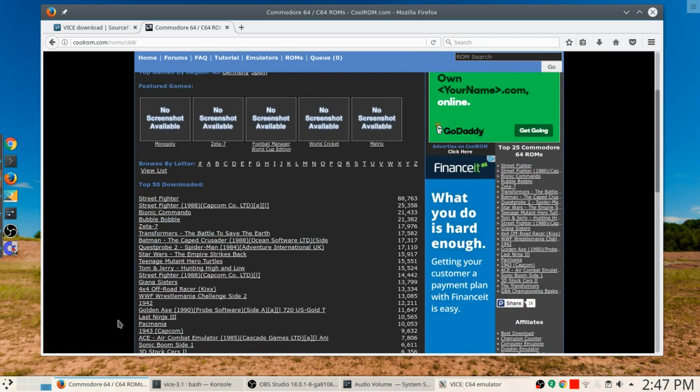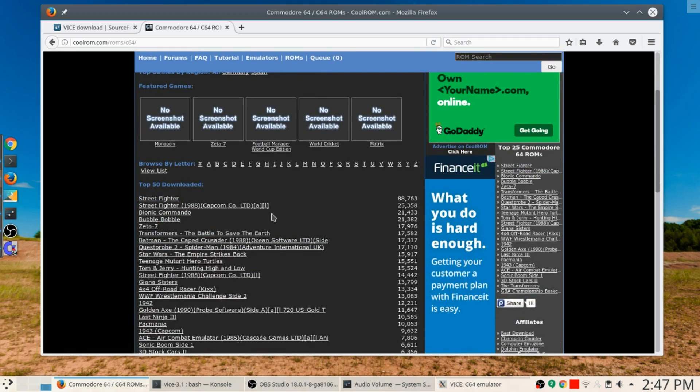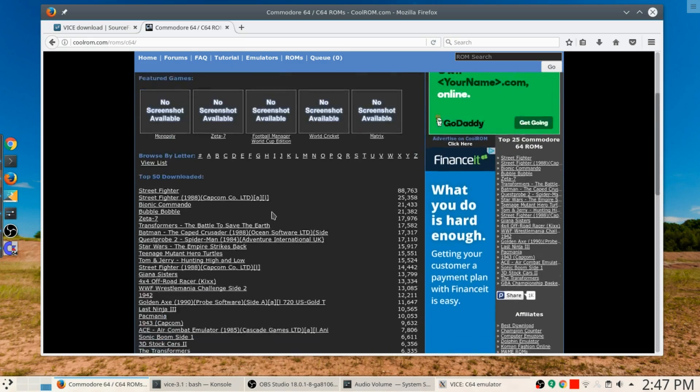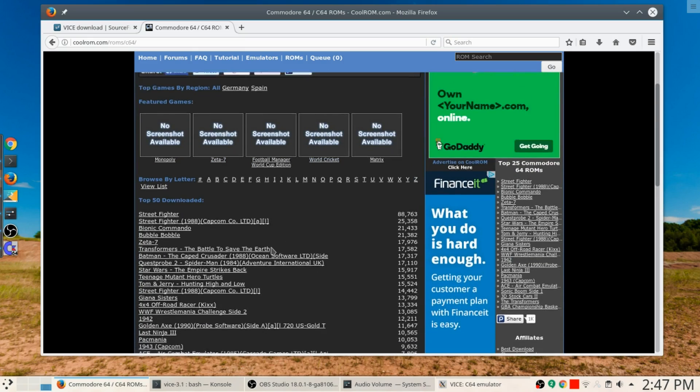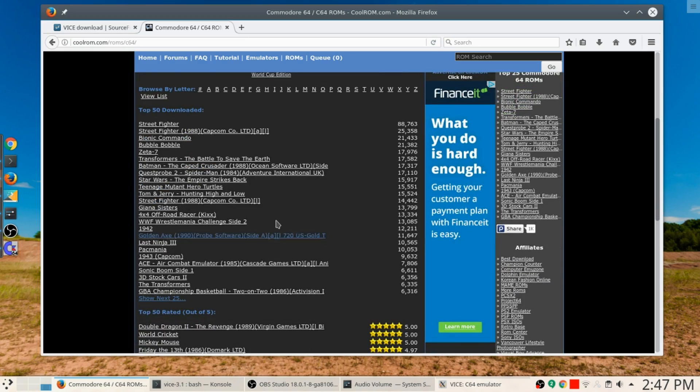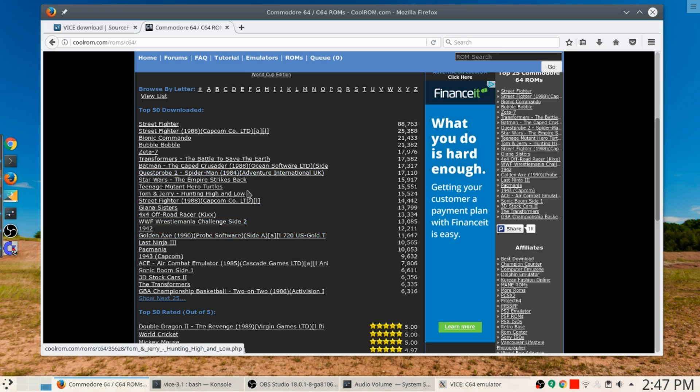The one we're interested in is Commodore 64. Look at that, we've got a whole bunch of different games here that you can download. You can search by them. Most of these don't have screenshots, but hopefully if you were doing this at one point playing games like I was way back when, some of these will mean something to you.